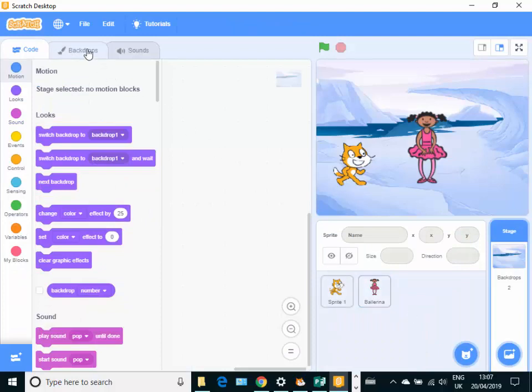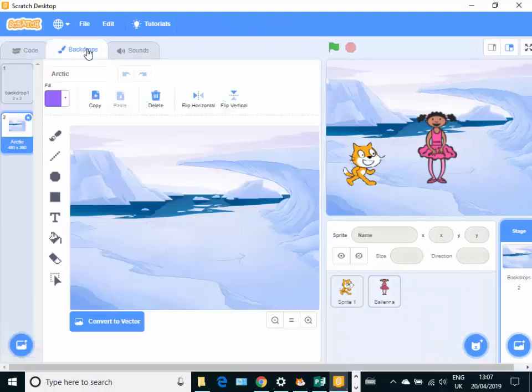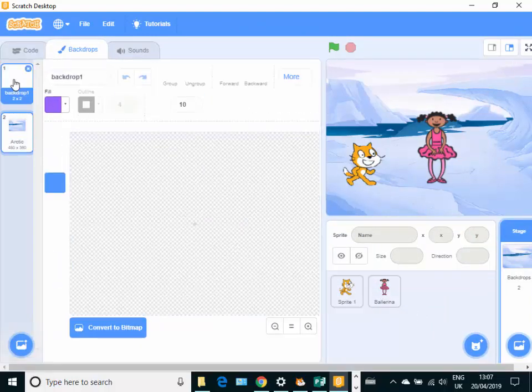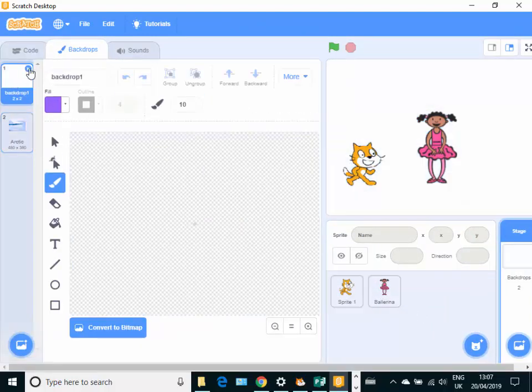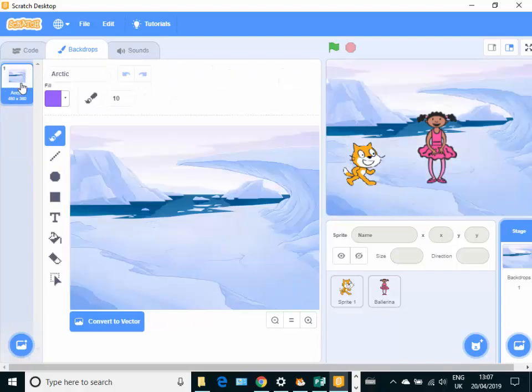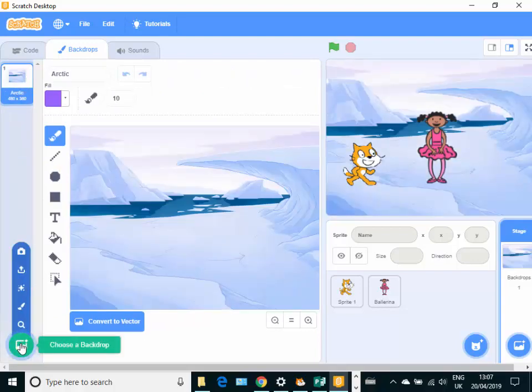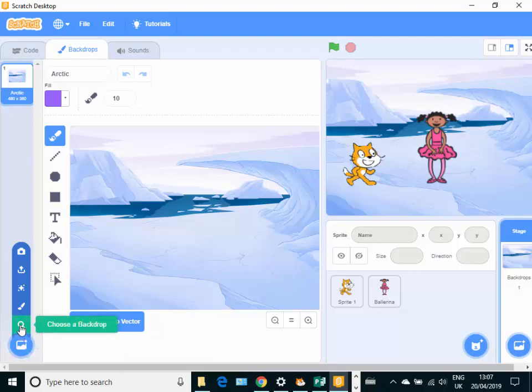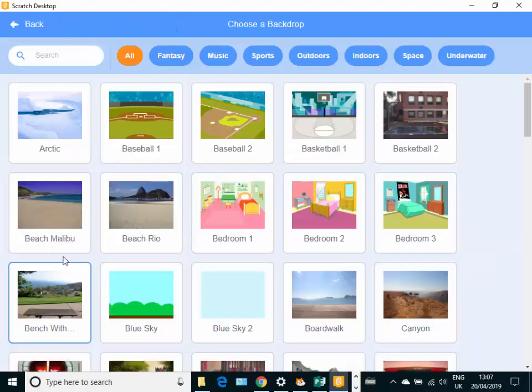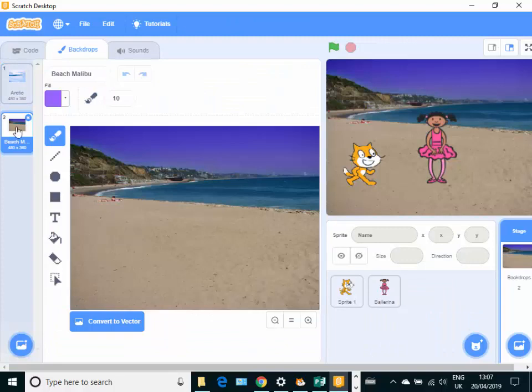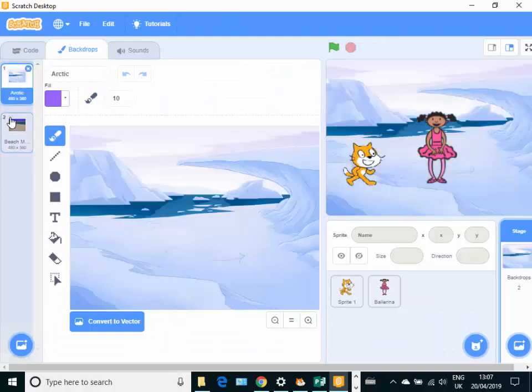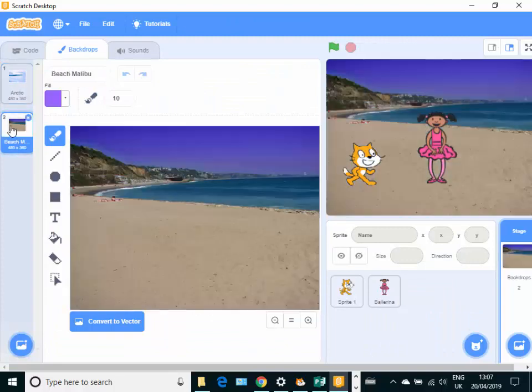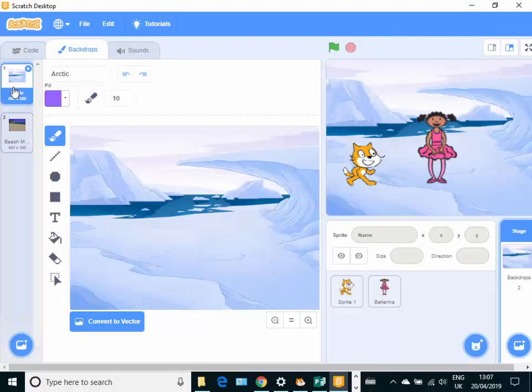And if you look at the backdrops tab here, you can see that we can go and change and have different backdrops. You can have more than one if you like. Can you see the choose a backdrop there as well? Let's go and choose a different one, a beach one. And we can flip them out between different backdrops as well.